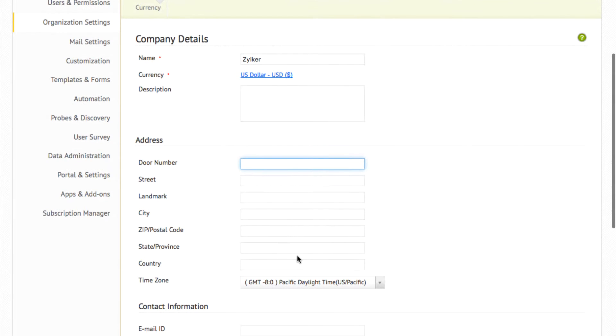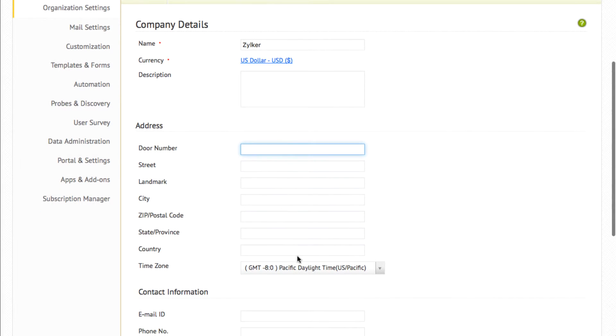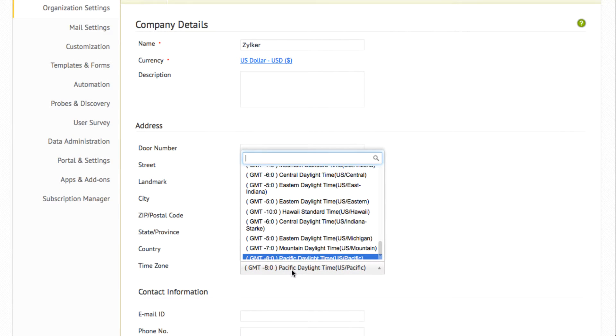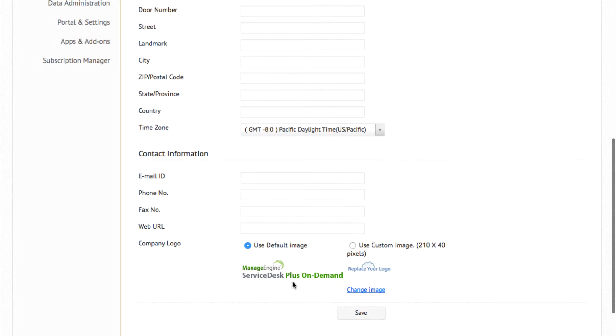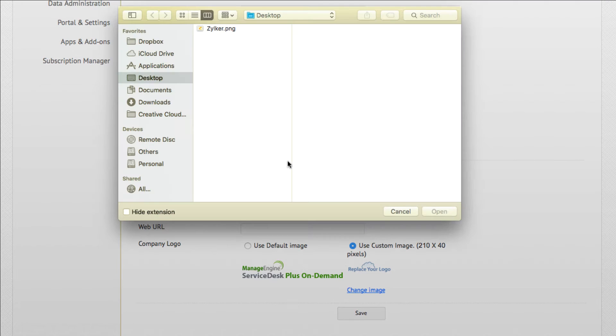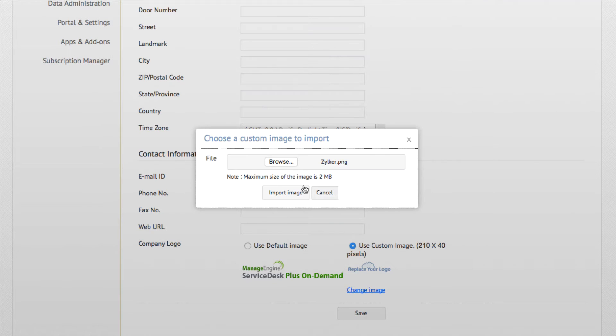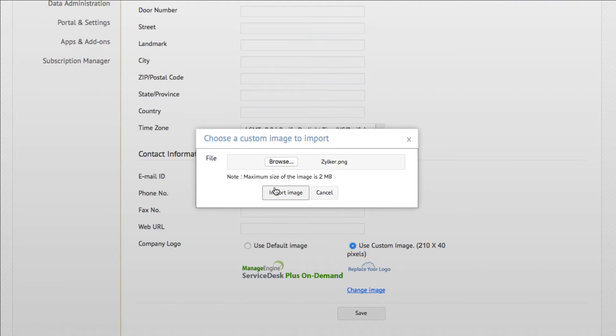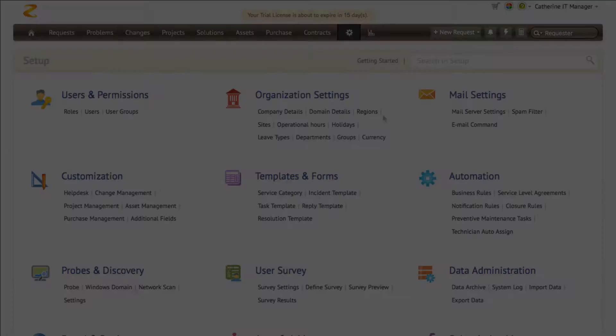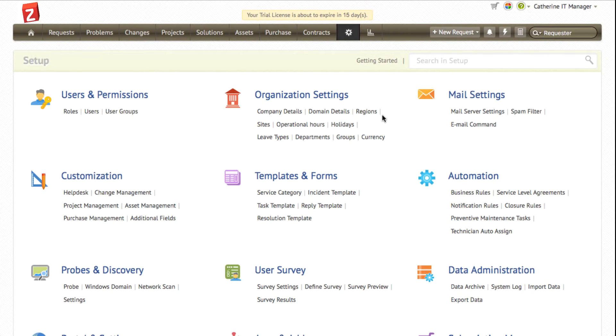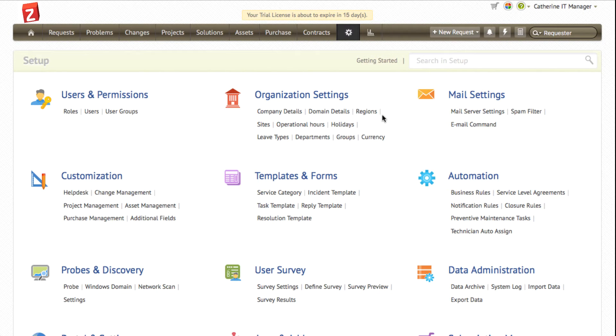You can also specify the default time zone for your organization. You can update the company's logo by clicking use custom image and choosing your company's logo. This logo can be replaced in all your reports, purchase orders, and the application header as well.